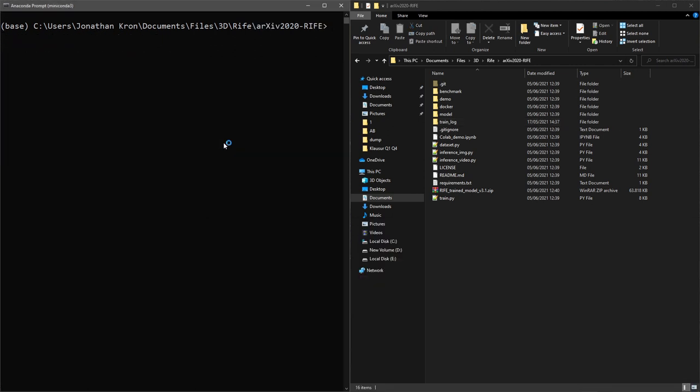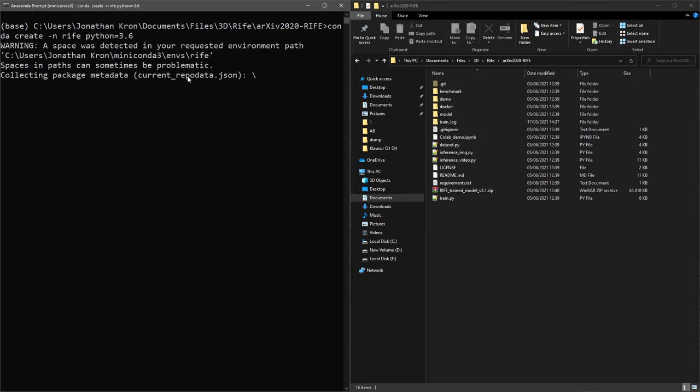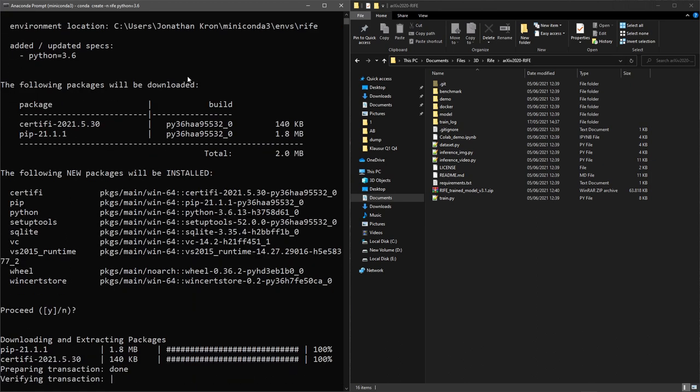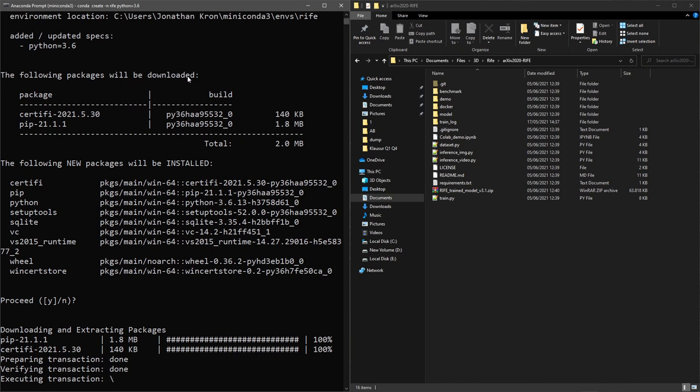Personally, I like to work with conda environments, so here I am creating a new Python 3.6 environment called Rive. There are already many great tutorials out there on how to set up and use conda, so I will not go over that right now.